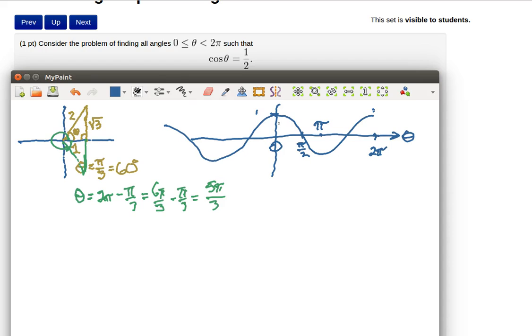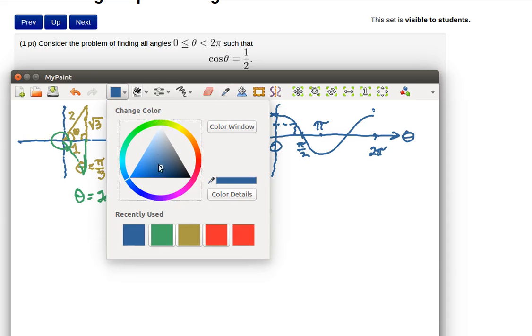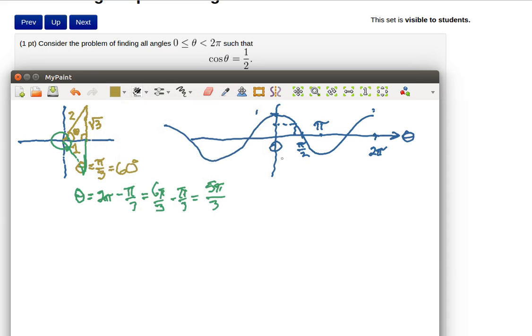So the thing that we're looking for is some place where the angle so that this cosine is equal to 1 half and that's right here, that's right here which is at pi over 3.